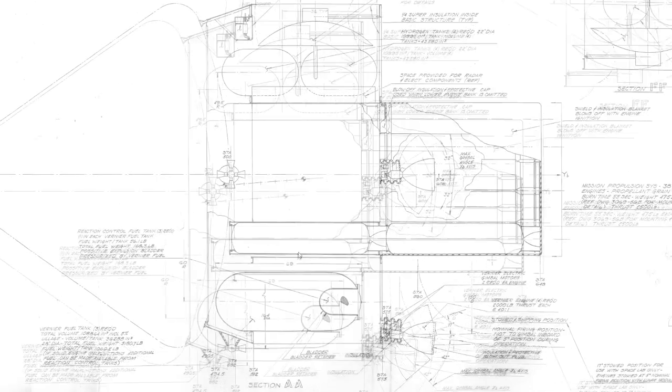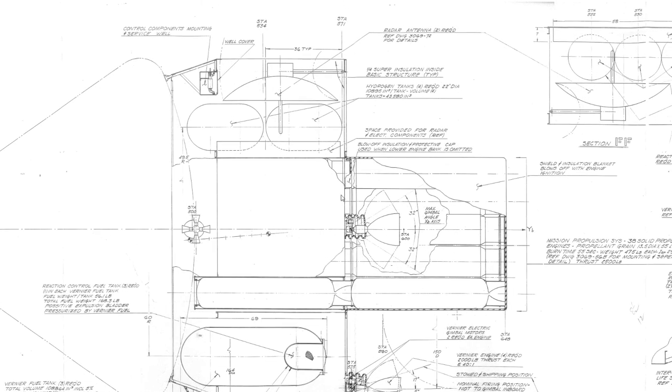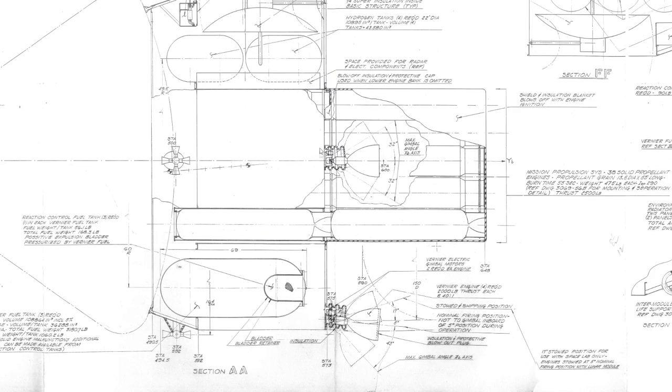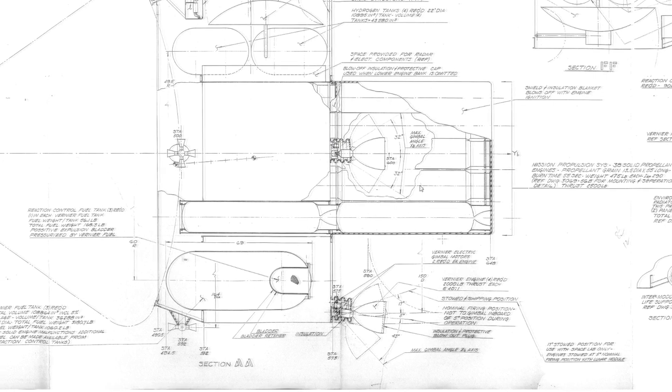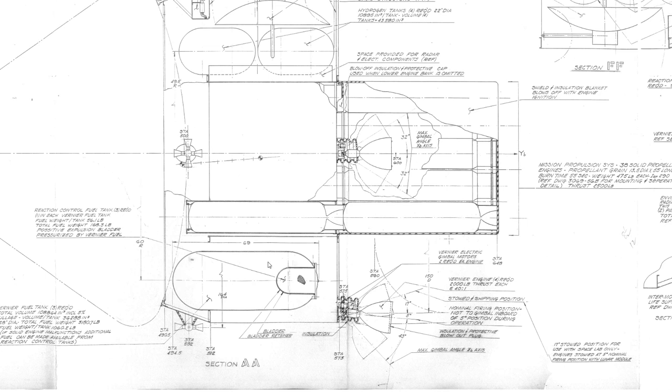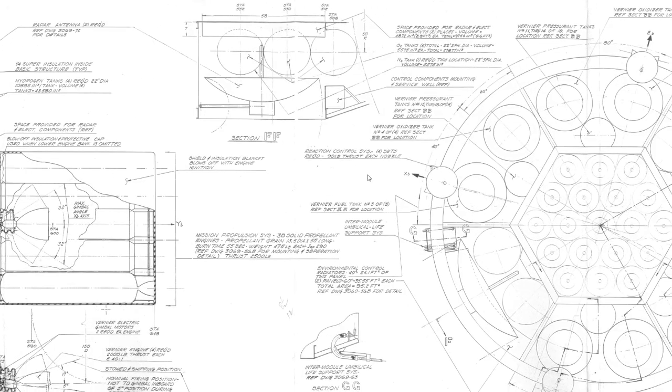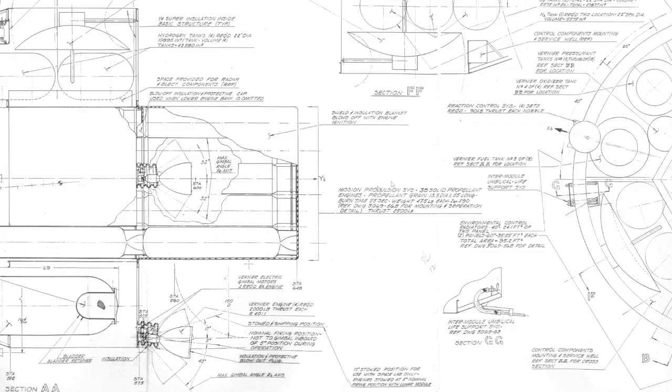These tanks here, again, they have liquid hydrogen and oxygen in these stages rather than the storable propellants, the aerozine 50 and the UDMH. They do have reaction control thrusters that use that kind of fuel, but these engines are all using hydrogen and oxygen so they can get maximum amount of efficiency.